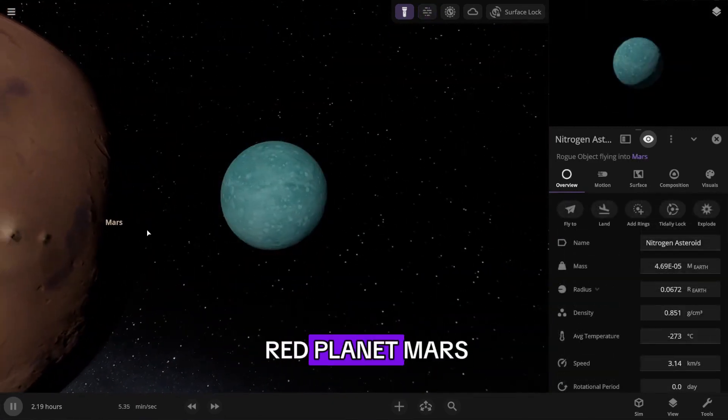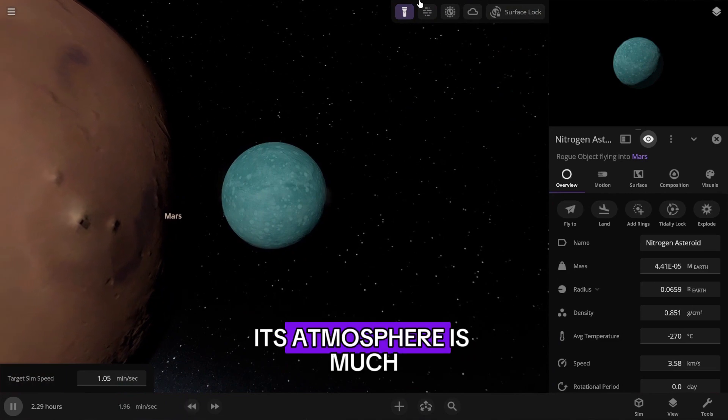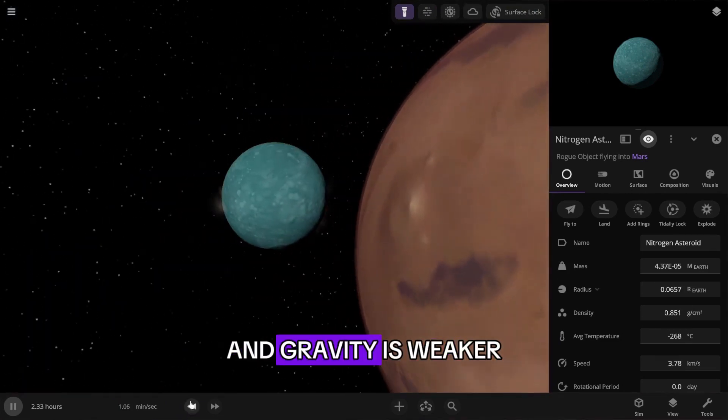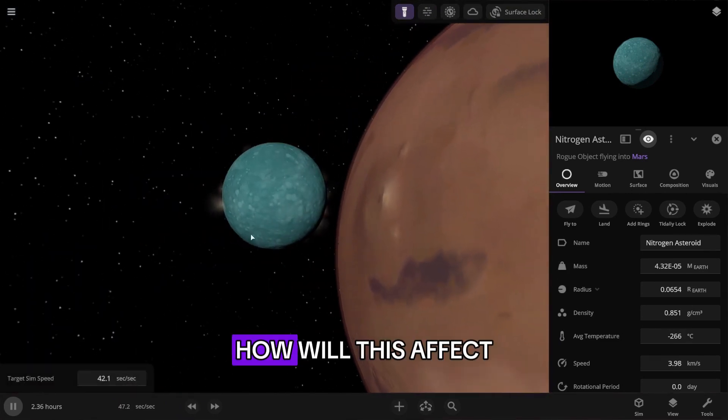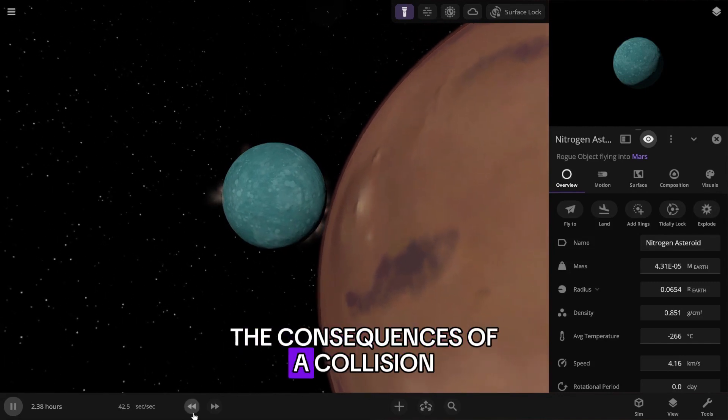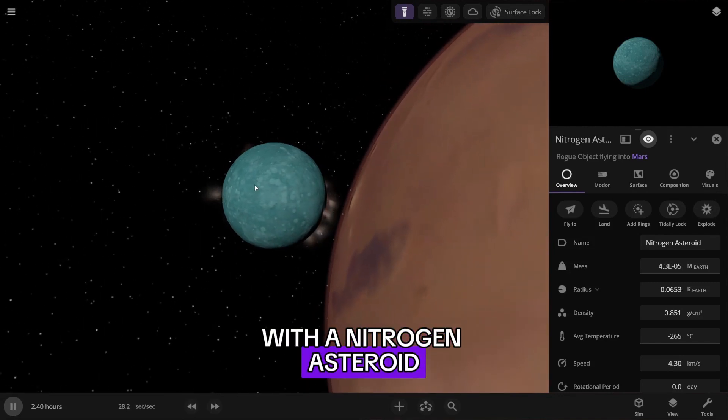We move to the red planet, Mars. Its atmosphere is much thinner than Earth's and gravity is weaker. How will this affect the consequences of a collision with a nitrogen asteroid?